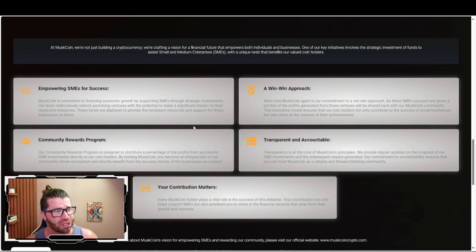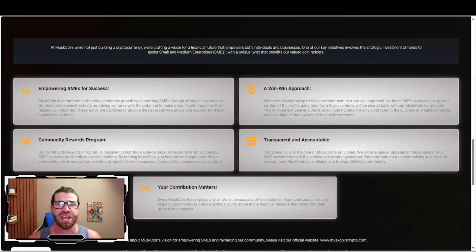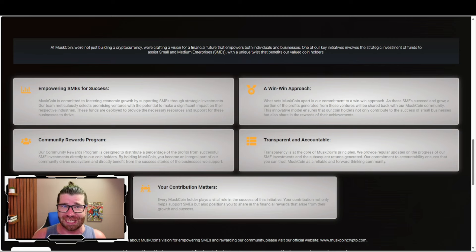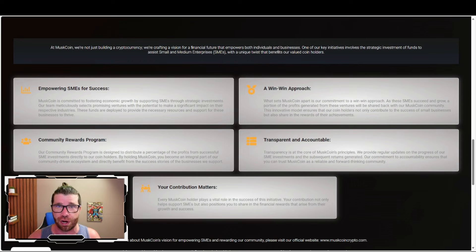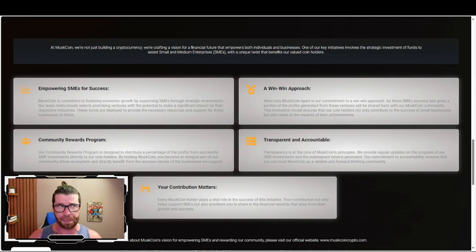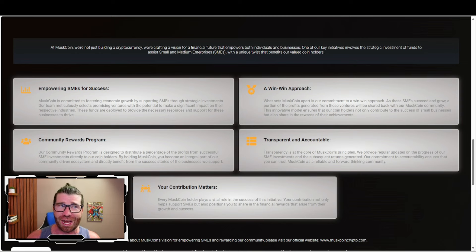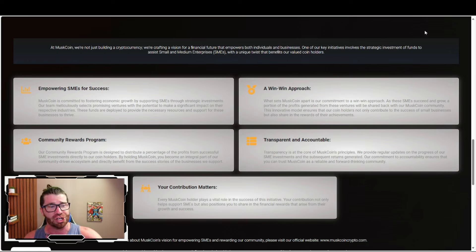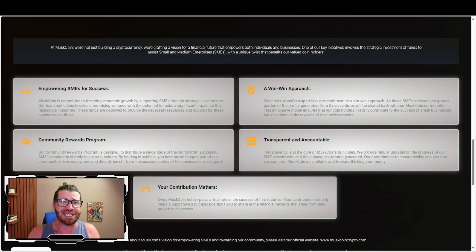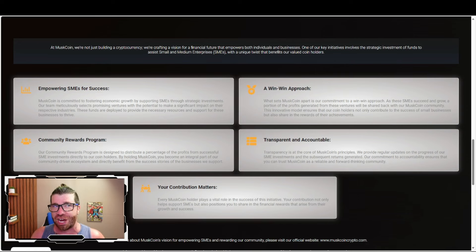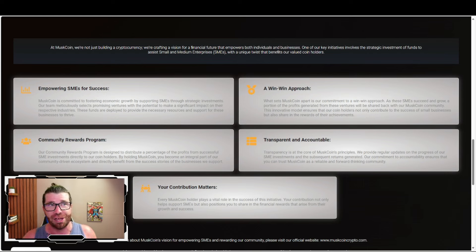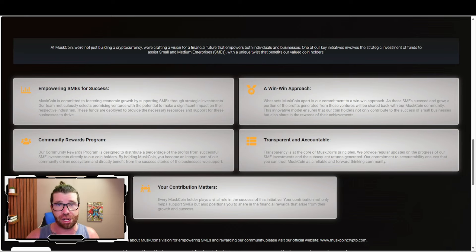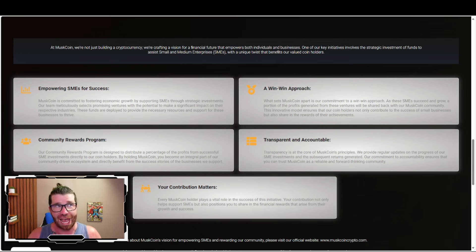Their community rewards program is designed to distribute a percentage of profits from successful SME investments directly to coin holders. By holding Muskcoin, you become an integral part of the community-driven ecosystem and directly benefit from the success stories of businesses they support. Transparency and accountability are at the core of Muskcoin's principles. They provide regular updates on the progress of their SME investments and the returns generated.